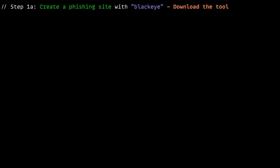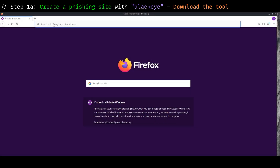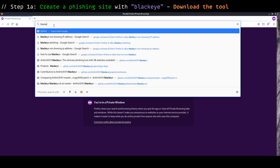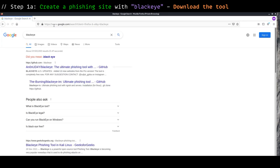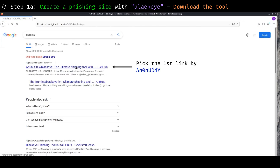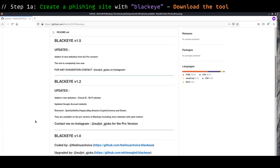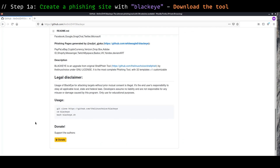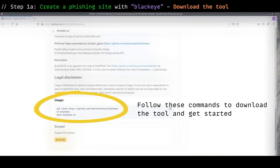So before we start, let me show you how to get the phishing tool. Simply type in BlackEye in your browser and click on the result that belongs to Anonday. That should bring you to the BlackEye repository where there are steps to guide you through how to download the tool and use it.